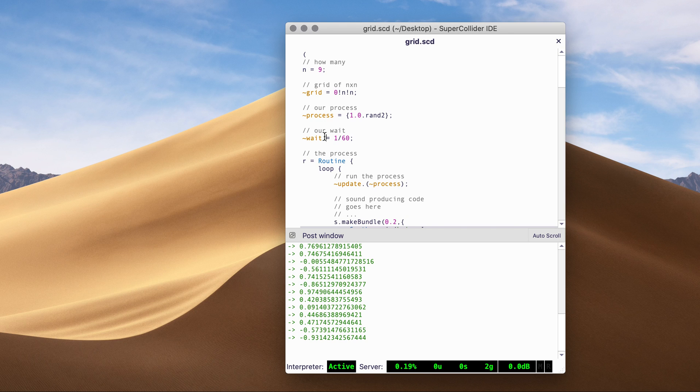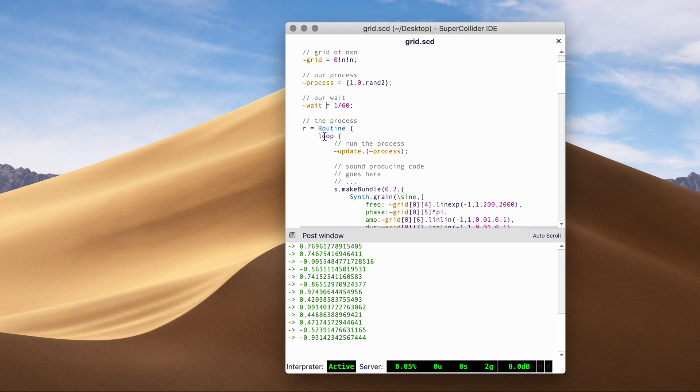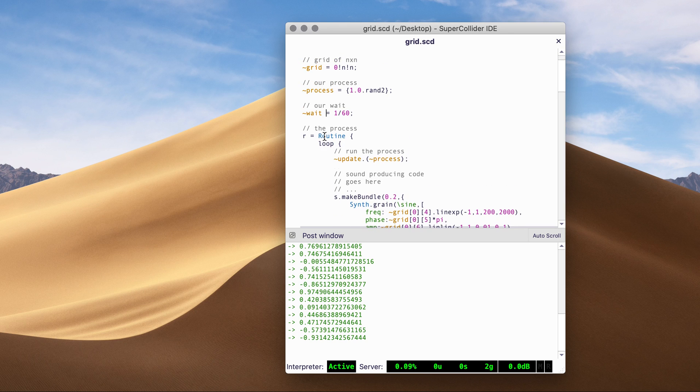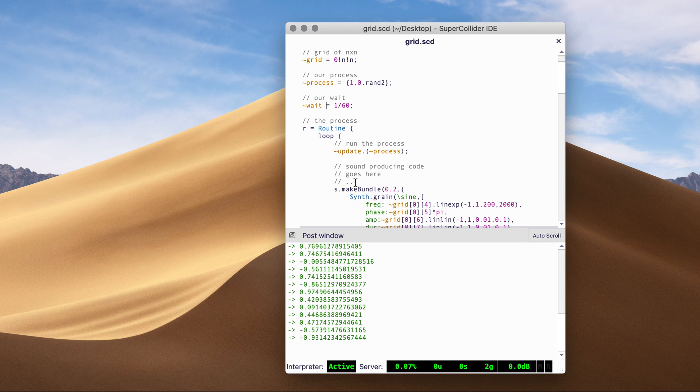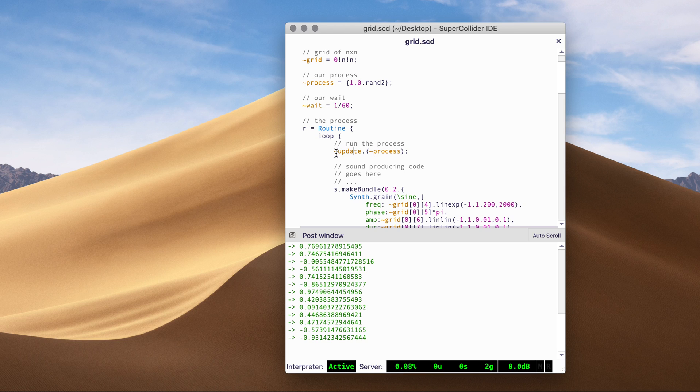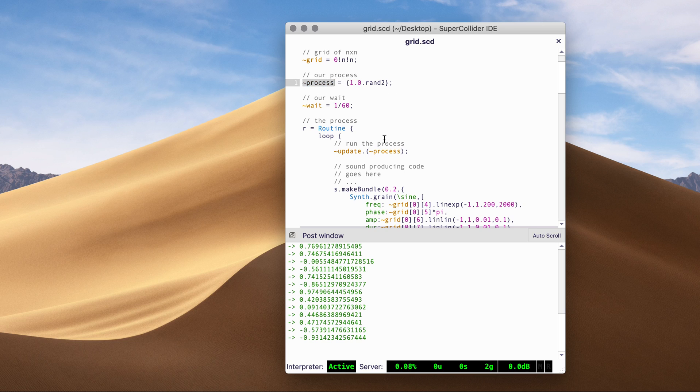And yeah, you have a loop to animate. You usually use a routine to do it. And the update function takes the process input.